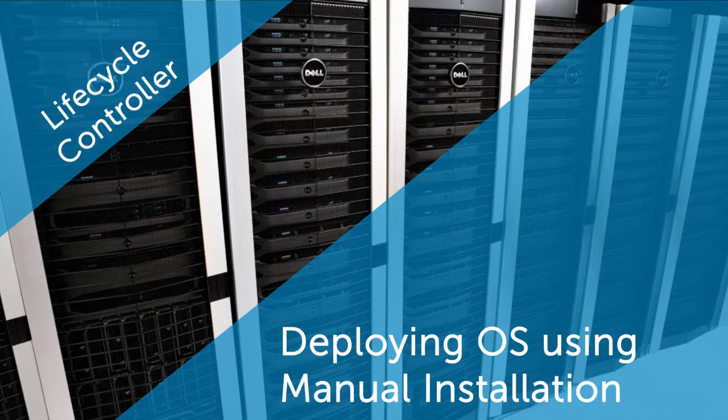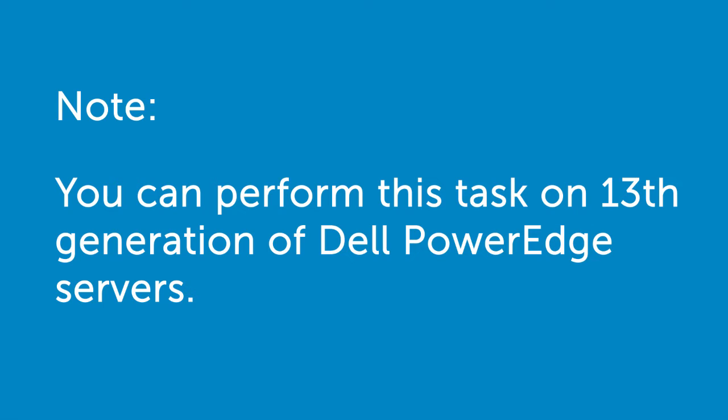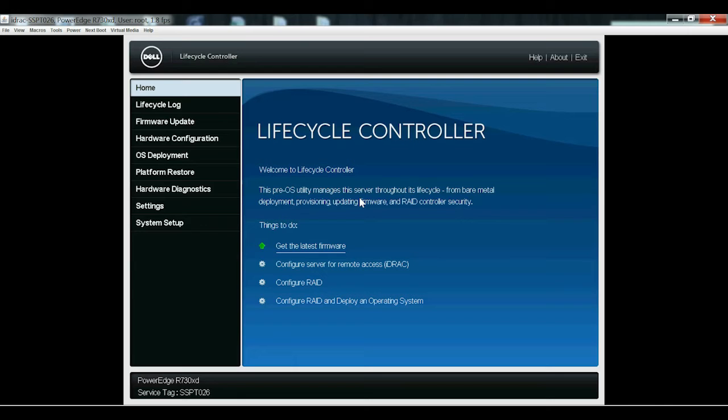In this video, we'll cover the process of deploying an operating system using the manual installation method with UEFI Secure Boot Mode. You can perform this task on 13th generation Dell PowerEdge servers. Let's begin.